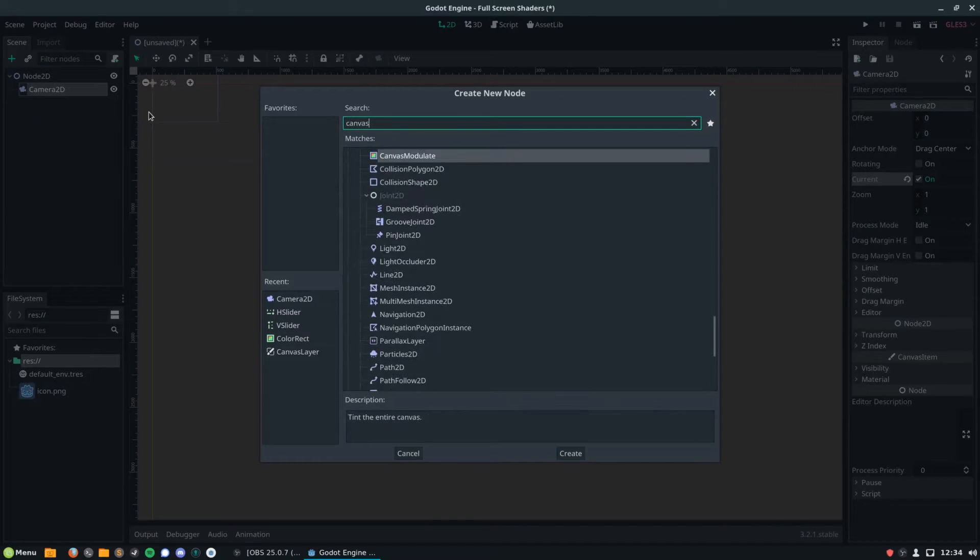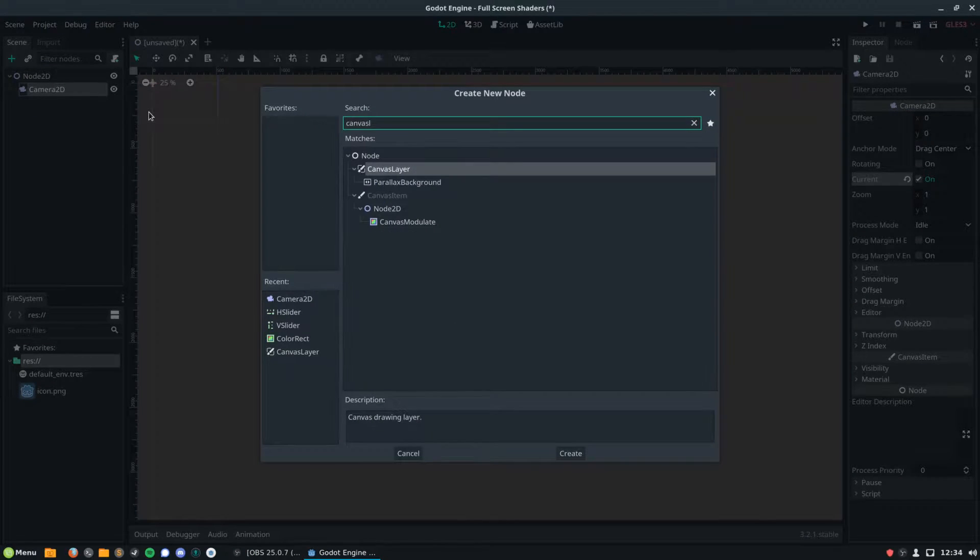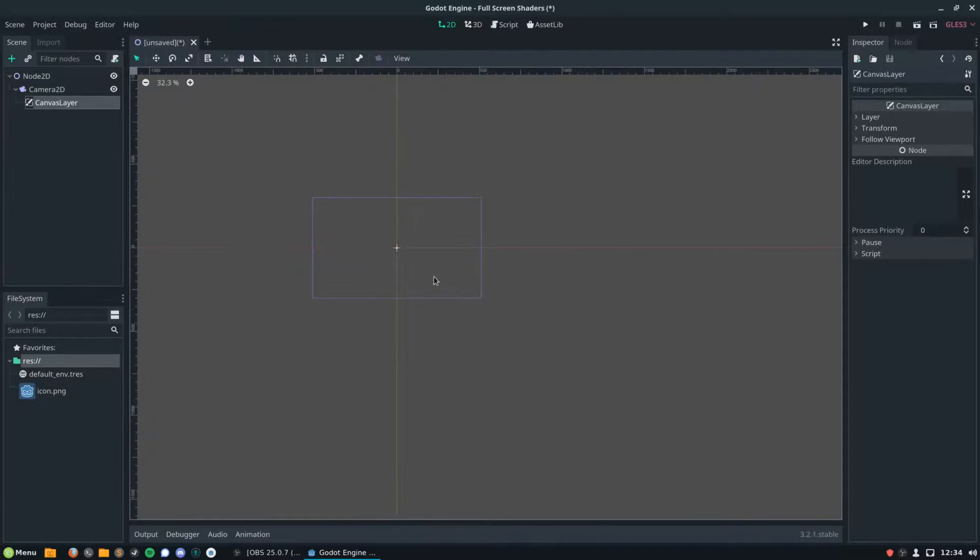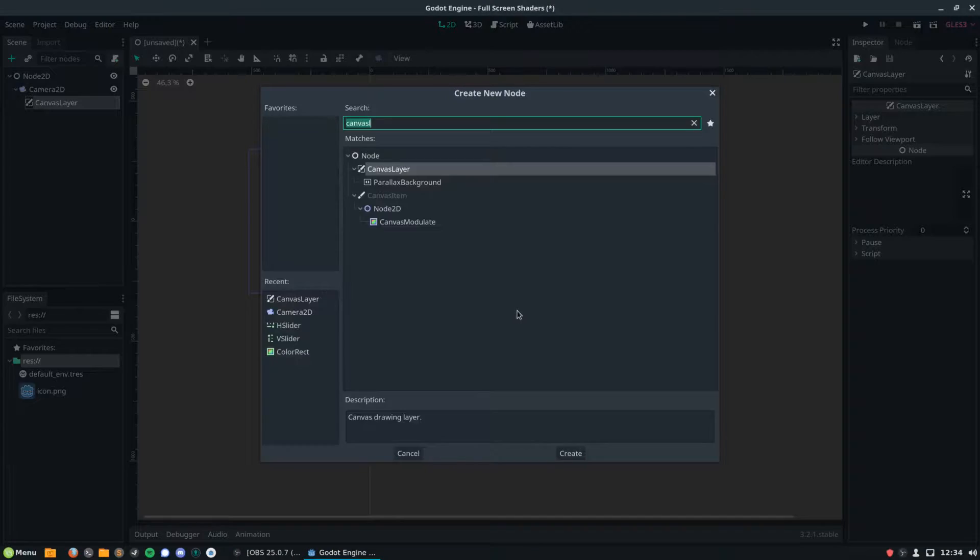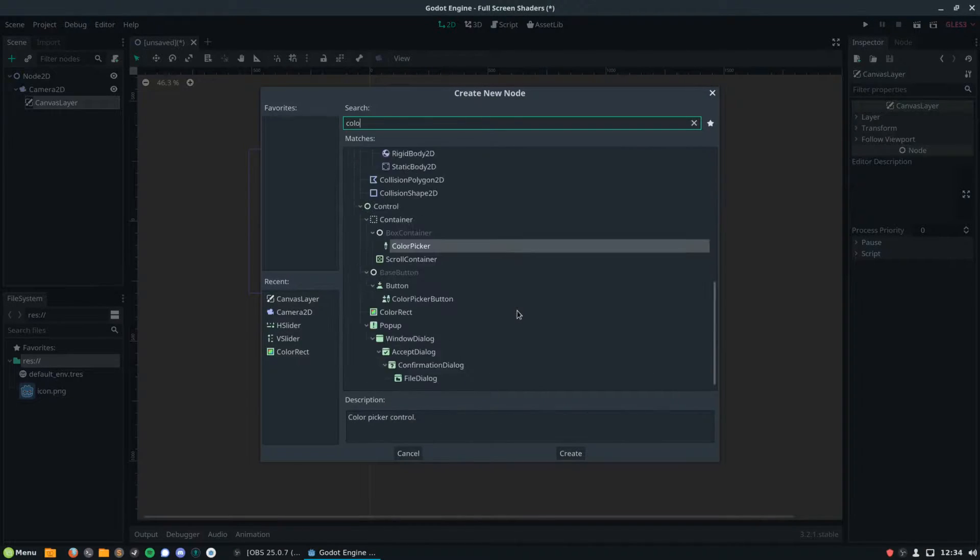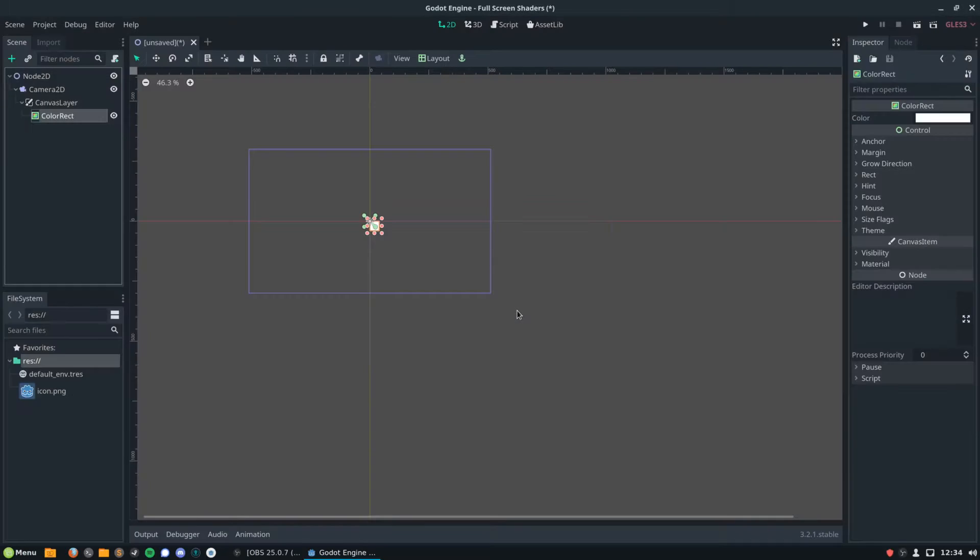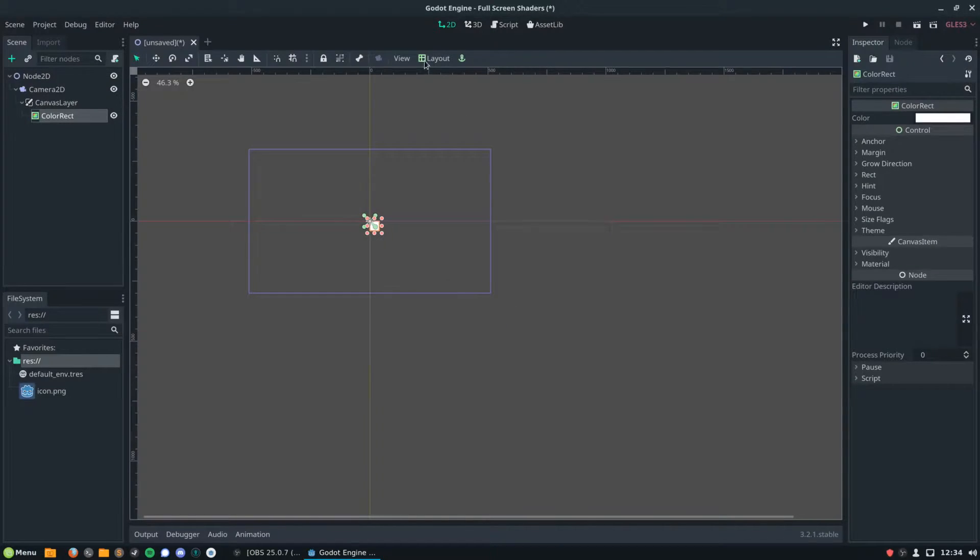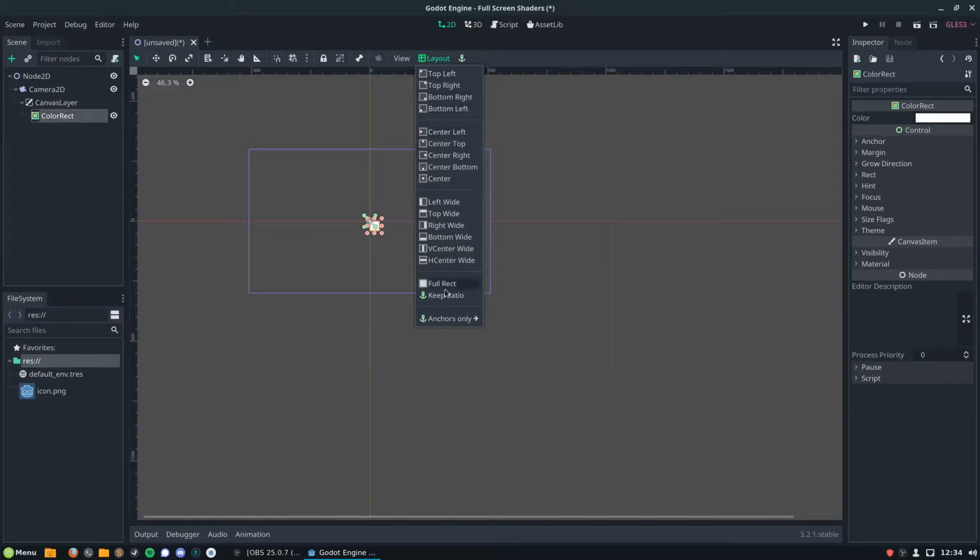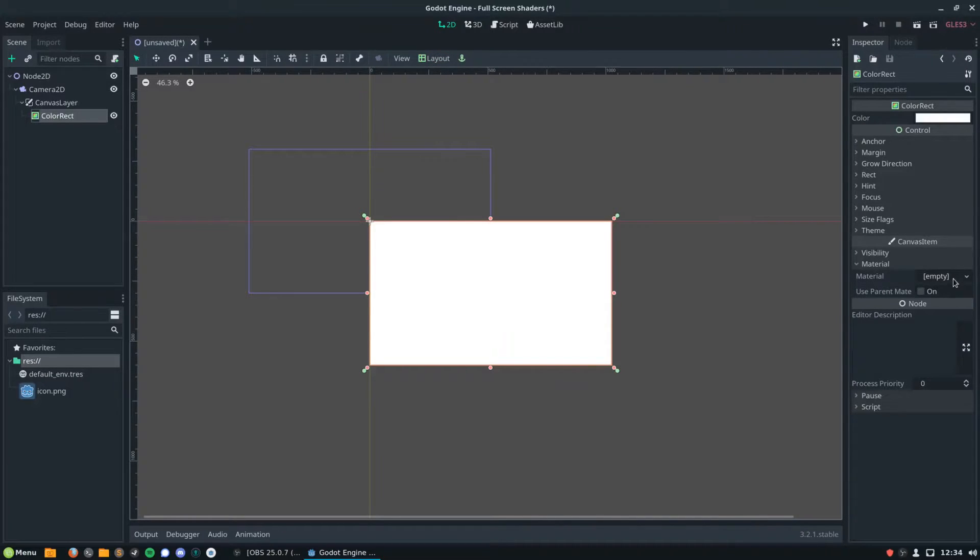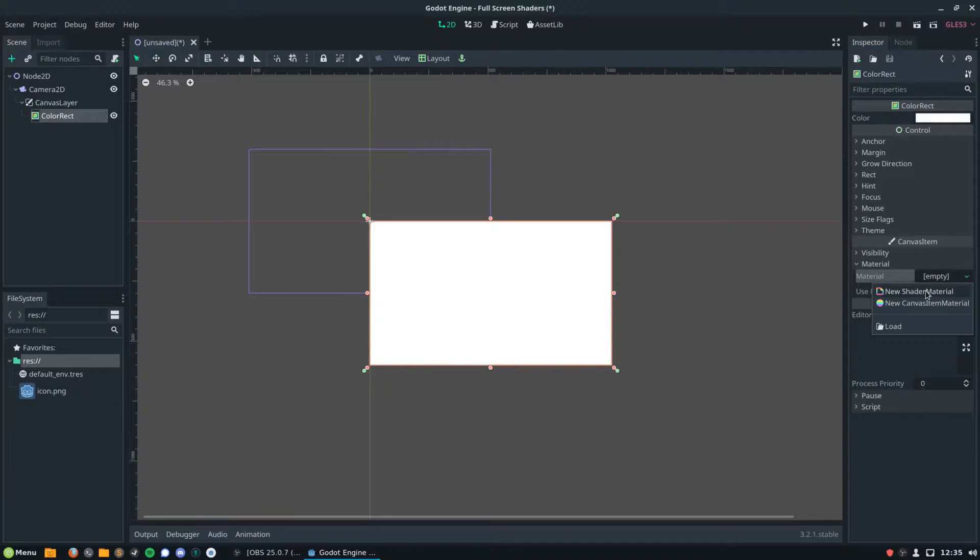A canvas layer will draw over your whole screen, so this means if we add a colour rect as a child of that, make it fill its container, that will draw over the entirety of our camera whenever we're looking at anything. So if we put a shader on this it will affect everything on our screen, no matter what we're looking at.